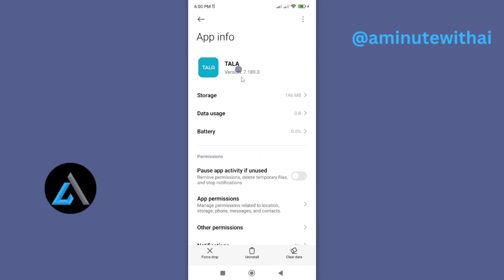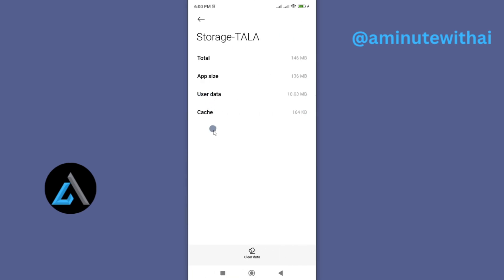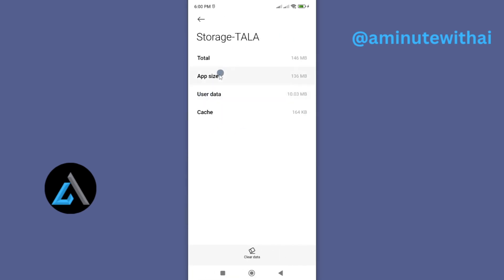Now from here, to troubleshoot the app, we need to go ahead and clear data and more especially, cache data. So if I go to storage here, you can see the different types of data that has been stored on this app. And one of them is cache data.